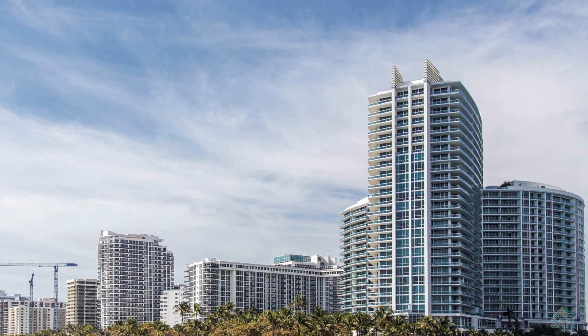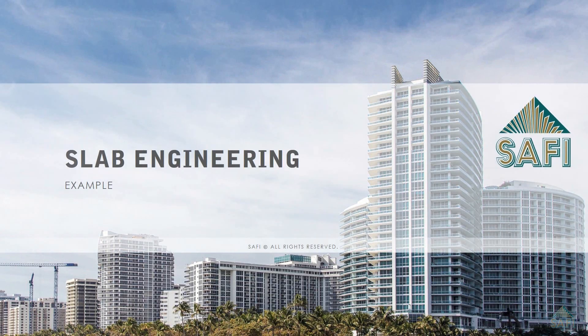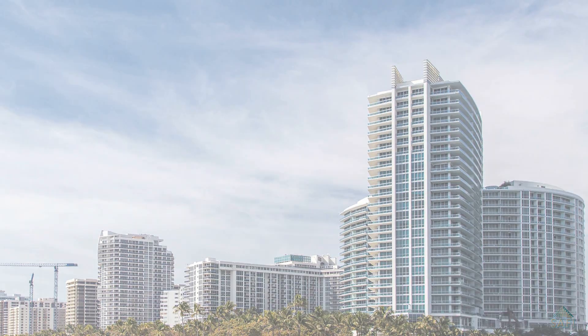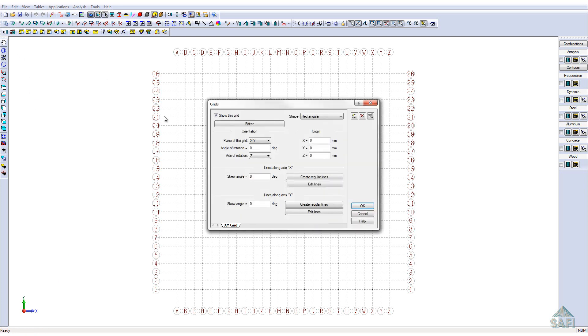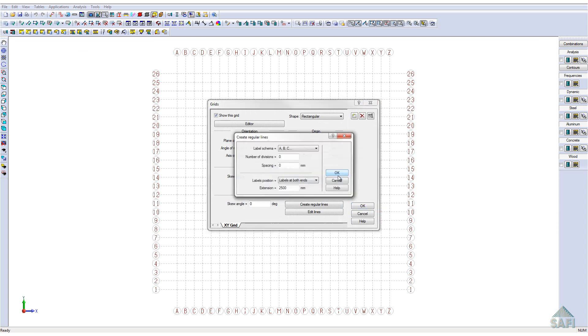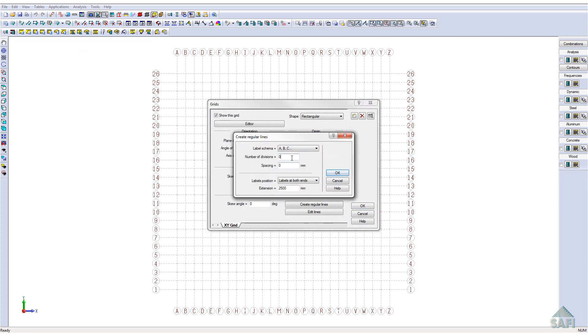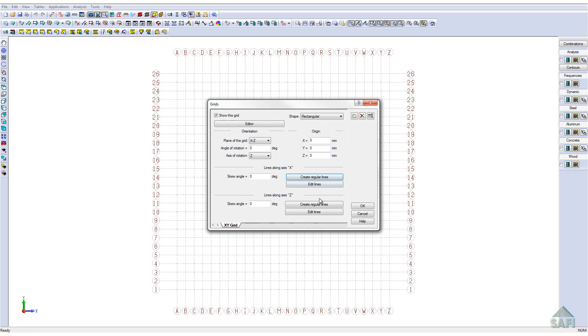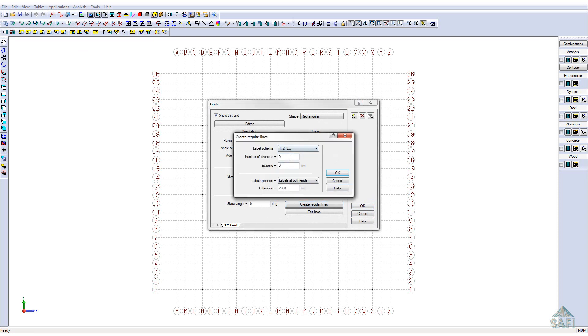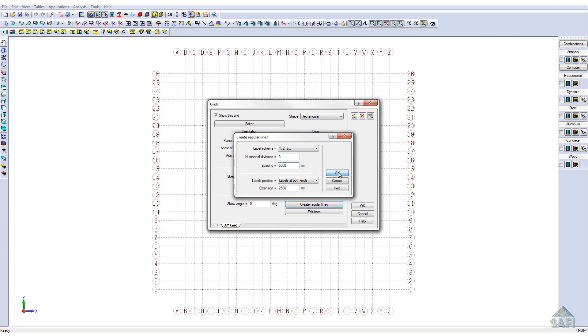Let's now take a look at a brief example to show the new functionalities of the Slab Design Assistant. To quickly create the model, let's start with the creation of a grid. First, we will define the grid plane as the XZ plane. Then, let's create 5 spans of 5000 mm and 3 spans of 5500 mm. And now, generate the grid.